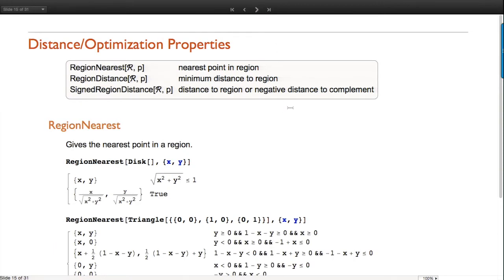RegionNearest: if I have a point and a region, what's the nearest point in the region to that point, and what's the distance? RegionDistance gives the distance to that nearest point. Signed distance is slightly more subtle - if a point is outside the region it's the same as distance. For a full-dimensional region like a disc, if you're inside, it's the distance to the boundary and it's negative.